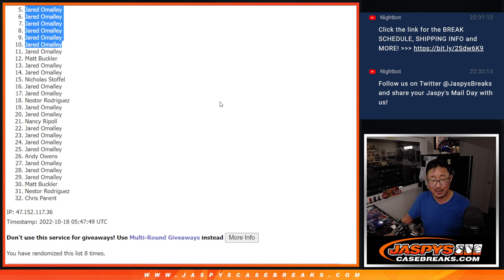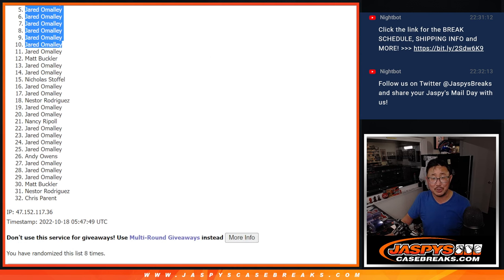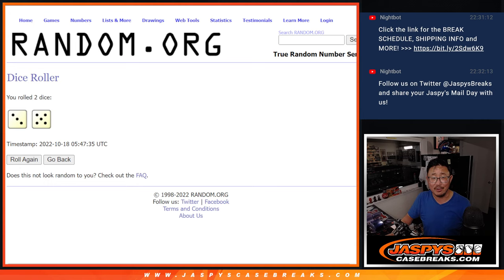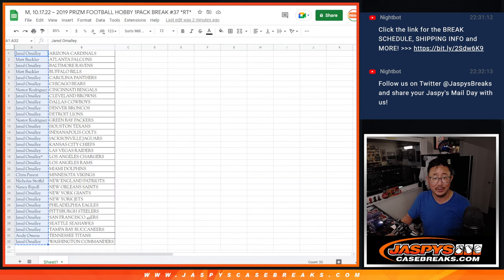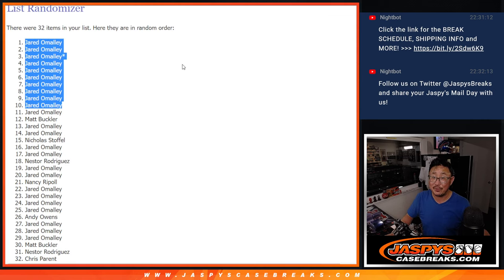I don't think in a ten spot filler I've seen anyone sweep that. So there you go. There you go, Jared. I'll see you in the next video for the break. JaspeysCaseBreaks.com. Bye-bye.